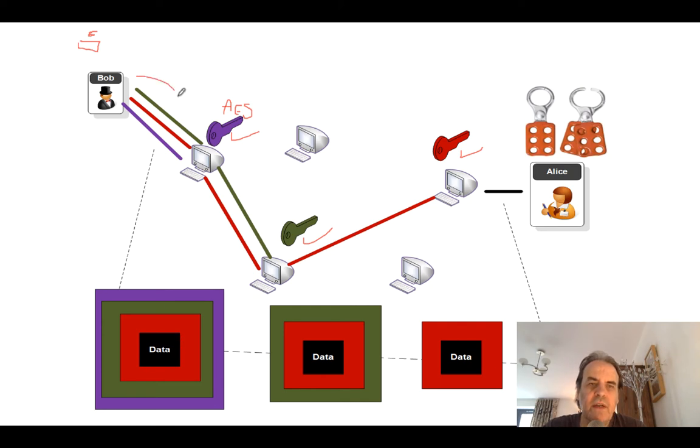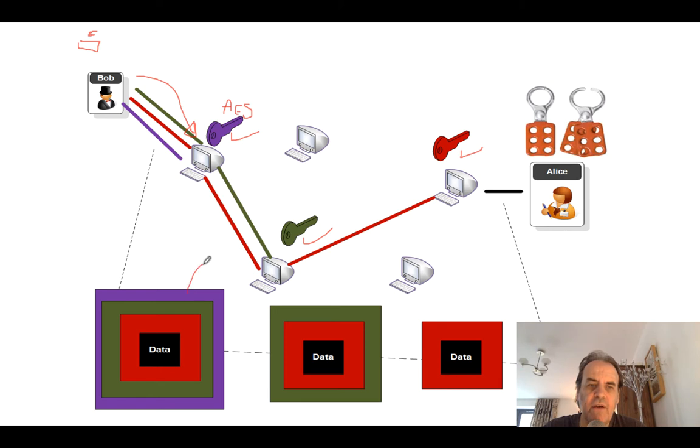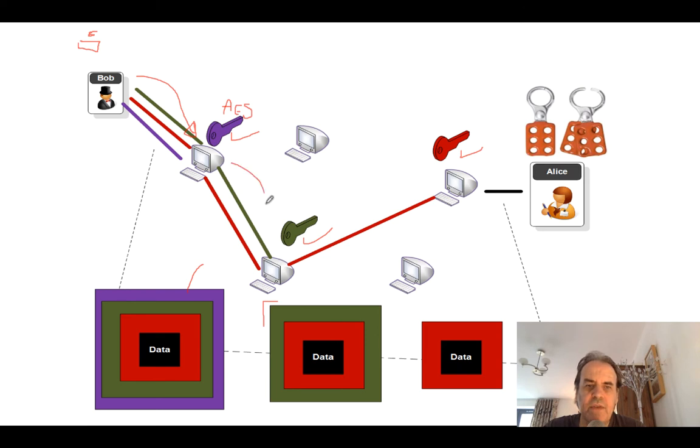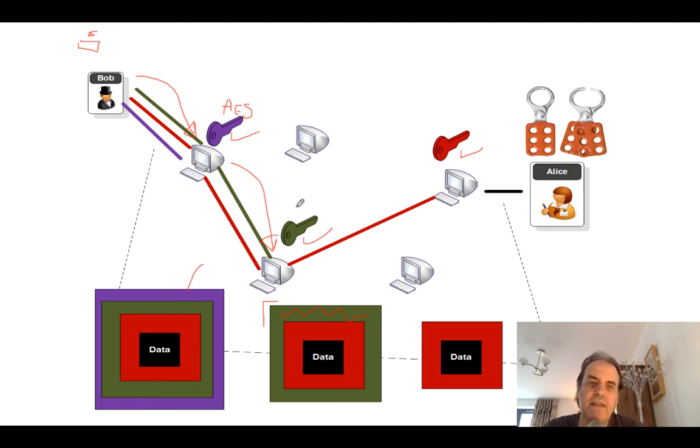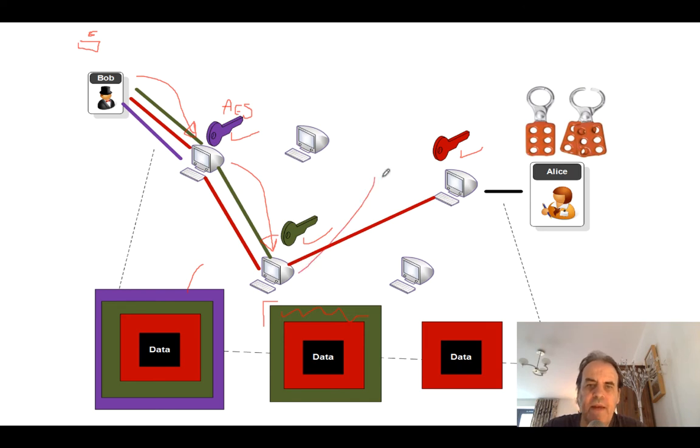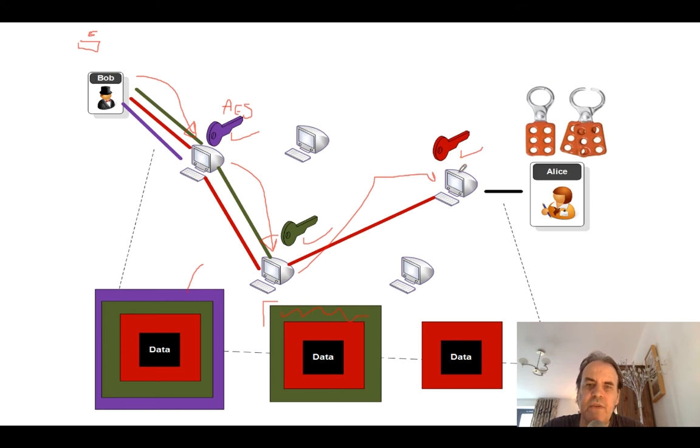He then routes the data to this first relay node. It then takes its encryption key off, so it decrypts, and then we end up with this data here. Then goes to the next one. So this node here knows the next hop for the cell. And then it will take its encryption key off, or decrypt the data using AES decryption. Then we'll move over to here. And we can see here there's only one encryption key left. This node will then take that encryption key off and then send it to the destination.